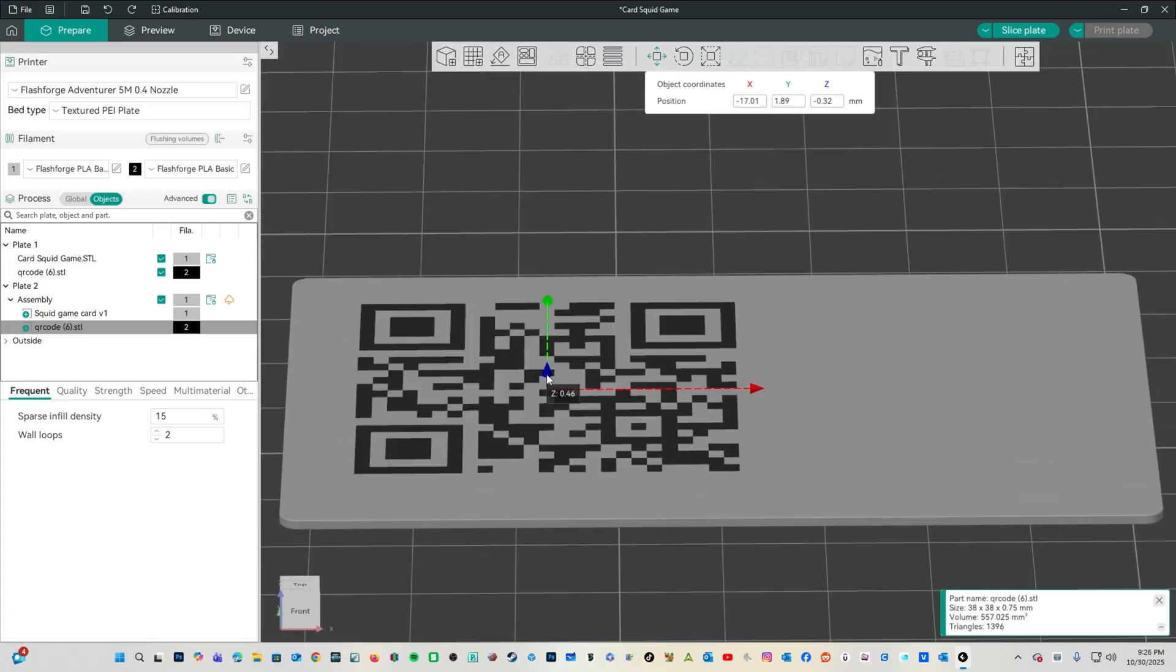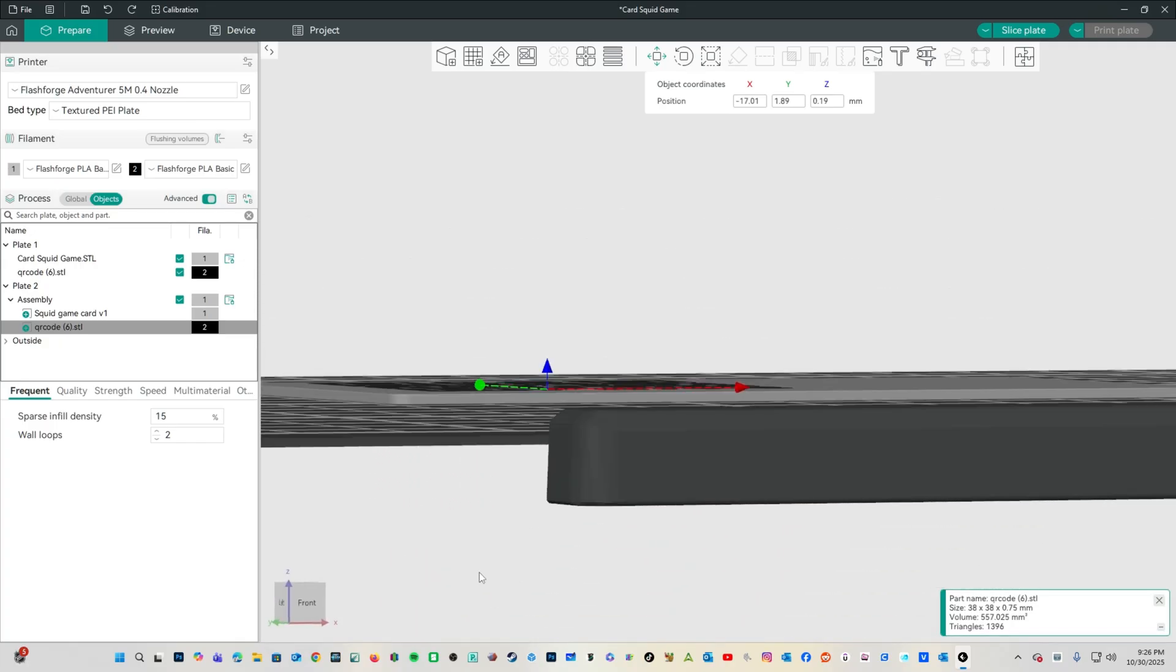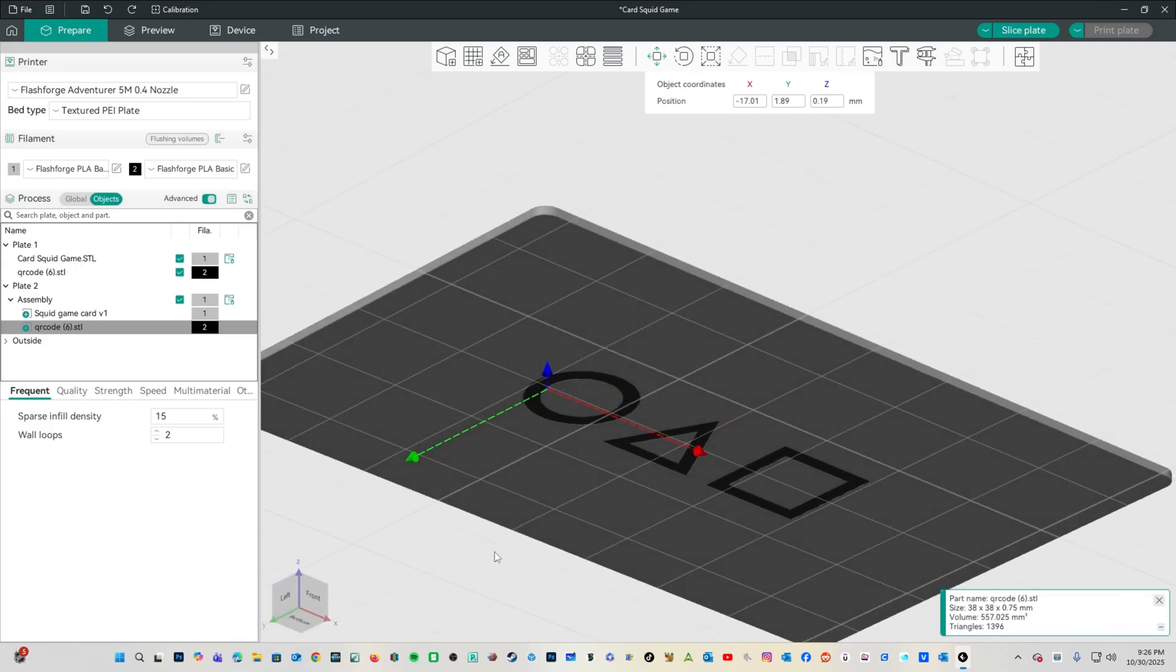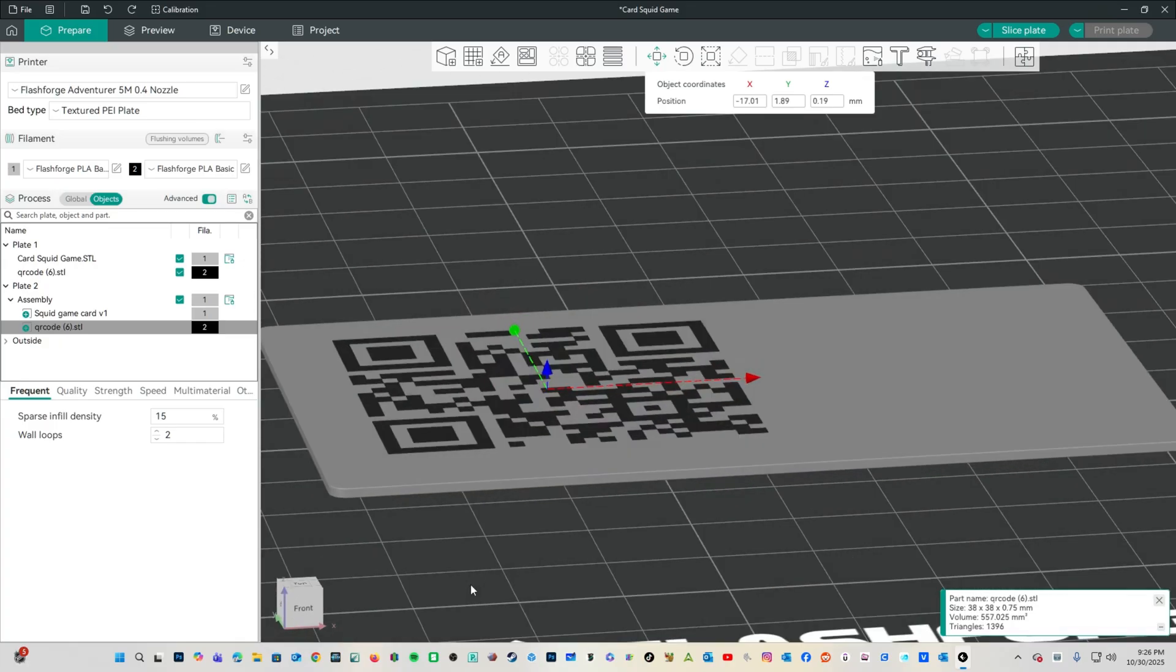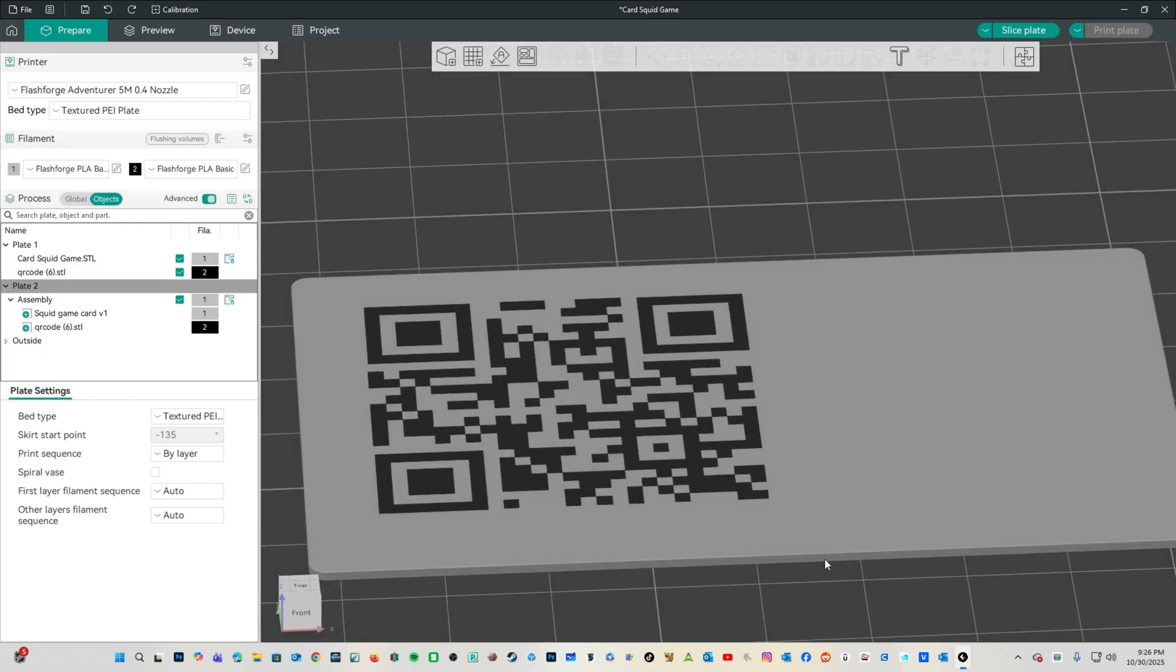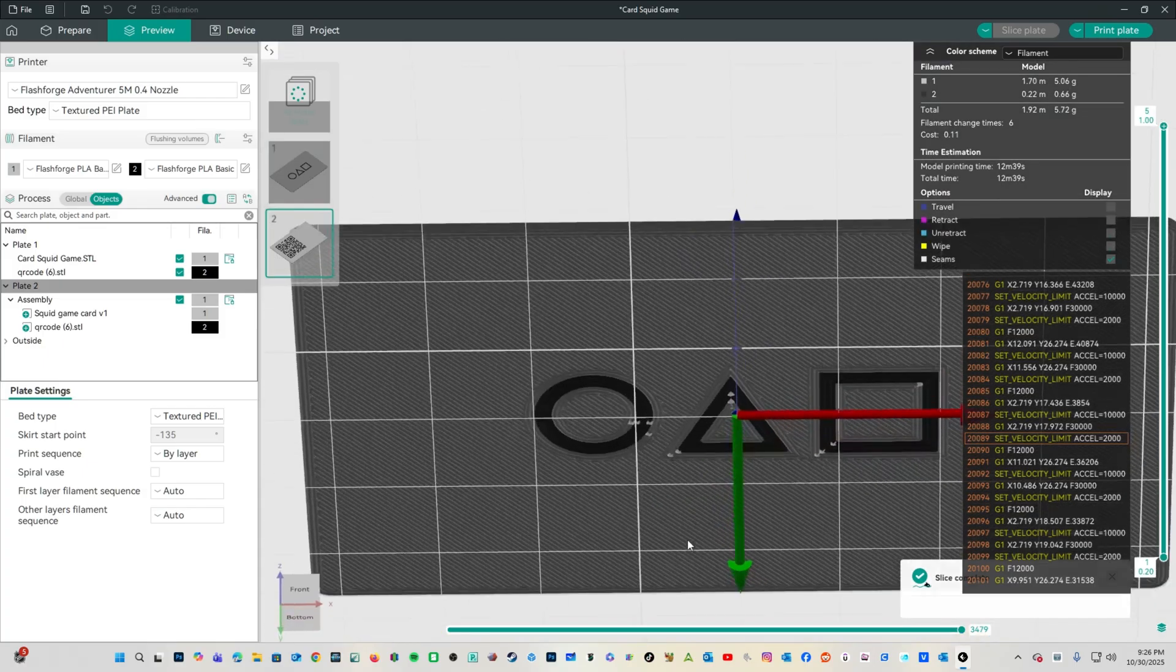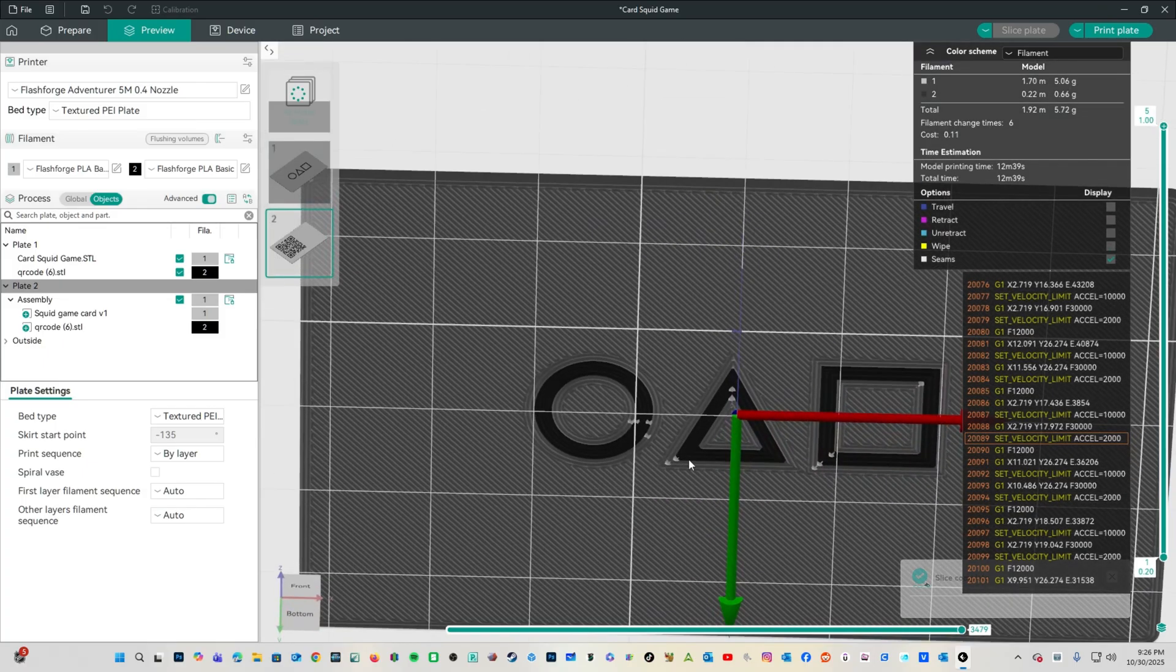Then we will use the Move tool and bring it down to embed it into that model. You can get it flush to the model, or you can raise it a little bit above the model. I happen to like raising the code a touch above the model, so you can actually feel it. Now, with the QR code embedded, go ahead and press Slice Plate. You will see the QR code is here. The Squid Game logo is here.